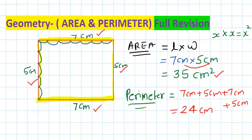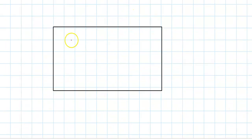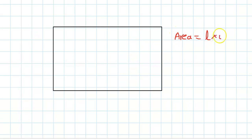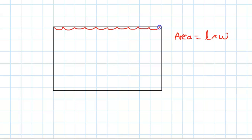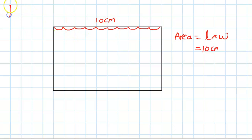Let's quickly do one more question on the rectangle. Here is another rectangle. Area is again length times width. Counting the length: 1, 2, 3, 4, 5, 6, 7, 8, 9, and 10. So length is 10 centimeters. We are assuming each block is 1 by 1 centimeter, so the length is 10 centimeters.